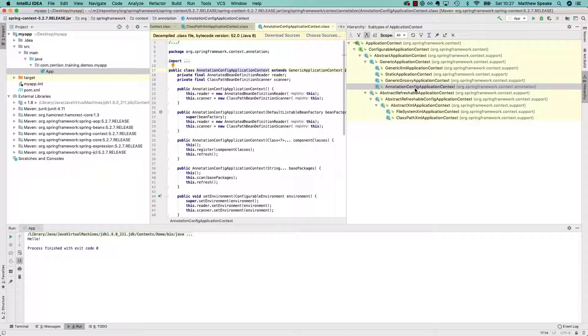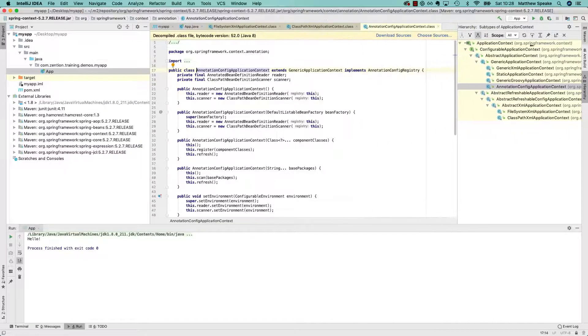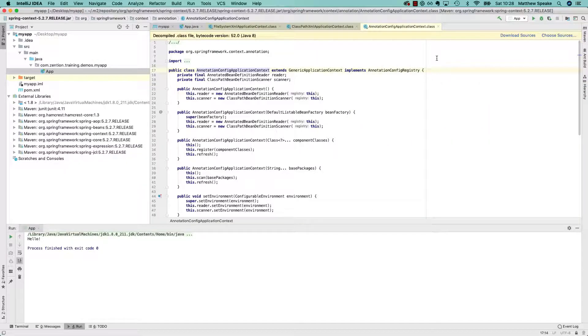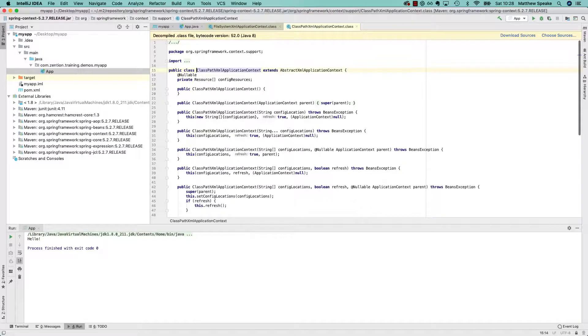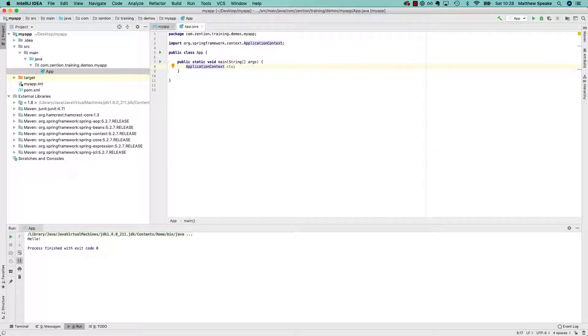So you've got two main options in Spring. You can either use an XML file to configure the Spring framework and the components that your application is composed of, or you can do it with annotations. We'll see both in this course, and we'll dig into the XML one first. But before we do, let's just close those down, get rid of that, and do a bit of tidy up.